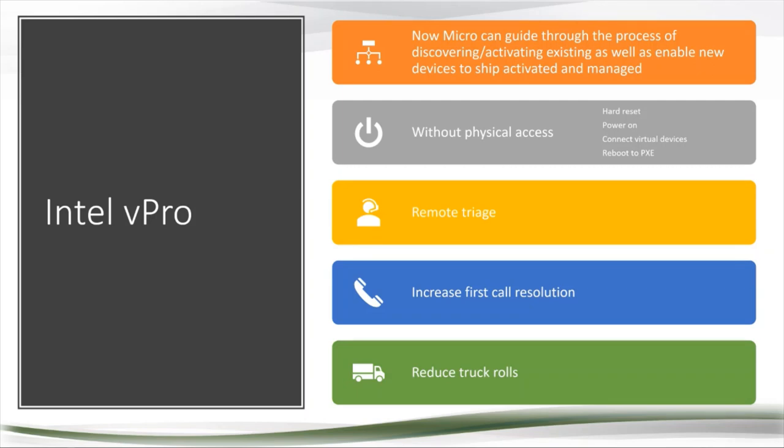But what happens if your always-on VPN and Direct Access is the problem? What are you going to do now? How do I support this user? So vPro really does let you have remote secure access to these devices from a hardware level remotely without physical access. So we can do things like hard reset, power on, reboot to PXE, even do some re-images over the Internet. If you were really bored and had a lot of time, you could re-image a Windows system this way.